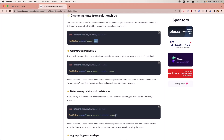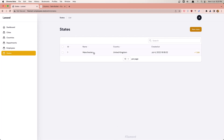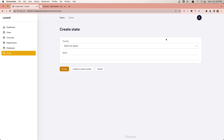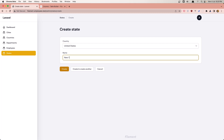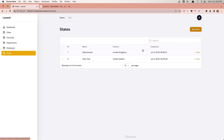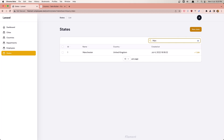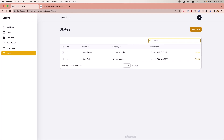Go to the browser and refresh. Here we are - we have the ID, the name, the country name, and the created_at. Let's create a new state from United States and say New York, create. Go to the states. If I search for New York it works. Search for Manchester, works. And of course if I sort by country, it works.